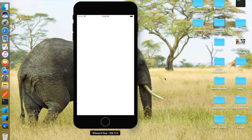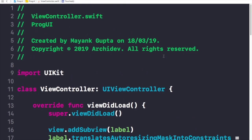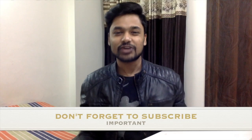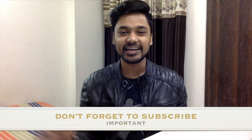Now we have our application built completely programmatically. When I click the button called 'Change', the value 'Hey there' changes to 'Bye bye' and the text color also changes to blue. That's a simple example to show how to work with programmatic UI and how we can build a complete app without storyboards. I hope you liked it — if you have any doubts, please write in the comment section below. If you liked this video, please give it a thumbs up and subscribe for more. See you in the next one, bye-bye!